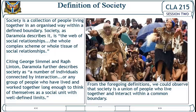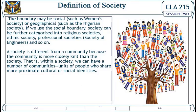From the foregoing definitions, we can observe that society is a union of people who live together and interact within a common boundary. The boundary may be social, such as human societies, or geographical, such as the Nigerian society. Using the social boundary, society can be further categorized into religious societies, ethnic societies, and professional societies — such as the society of engineers. A society is different from a community because a community is more closely knit; within a society we can have a number of communities — units of people who share more proximate cultural or social identities.